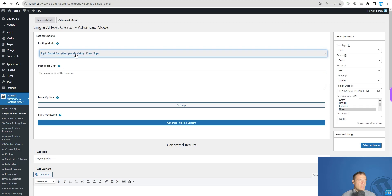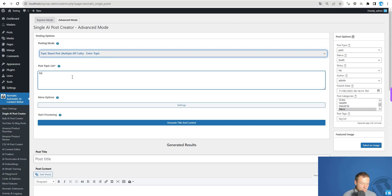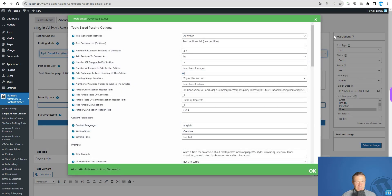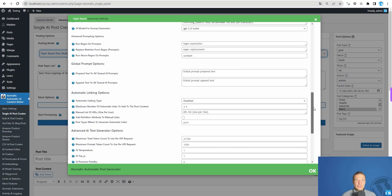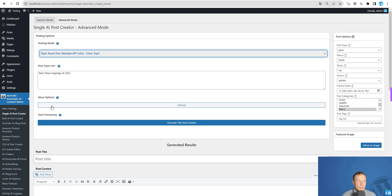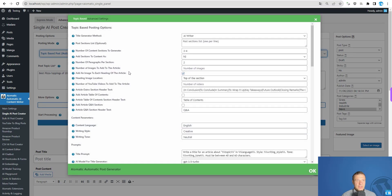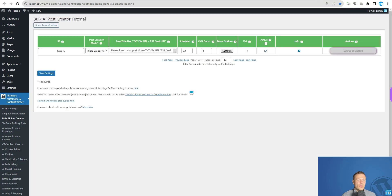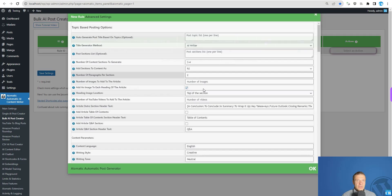Let me show you this in action. I'll go to topic-based post with multiple API calls, enter a topic — I'll write 'best pizza toppings of 2023' — and if we click on settings, we will see a large number of settings appear. These are the same settings available in the bulk AI post creator.